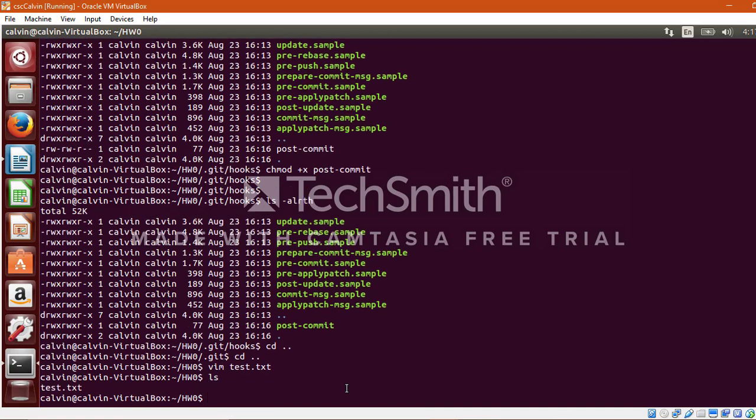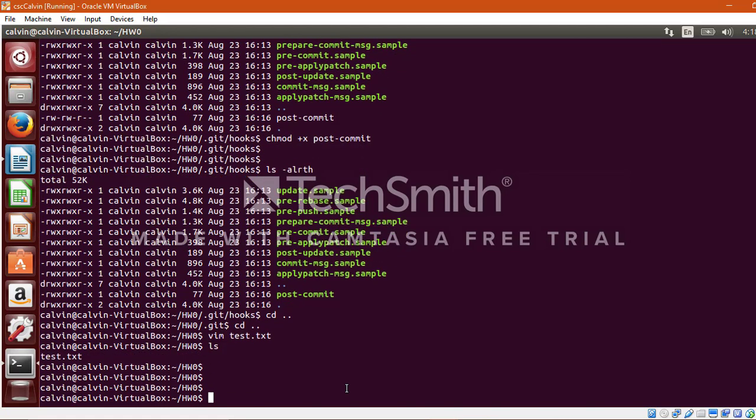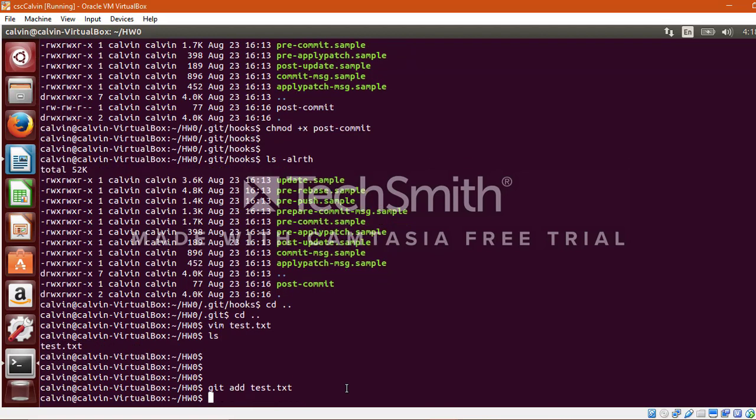Now let's add and update the index by running git add test.txt. And next we need to execute git commit followed by an appropriate message.